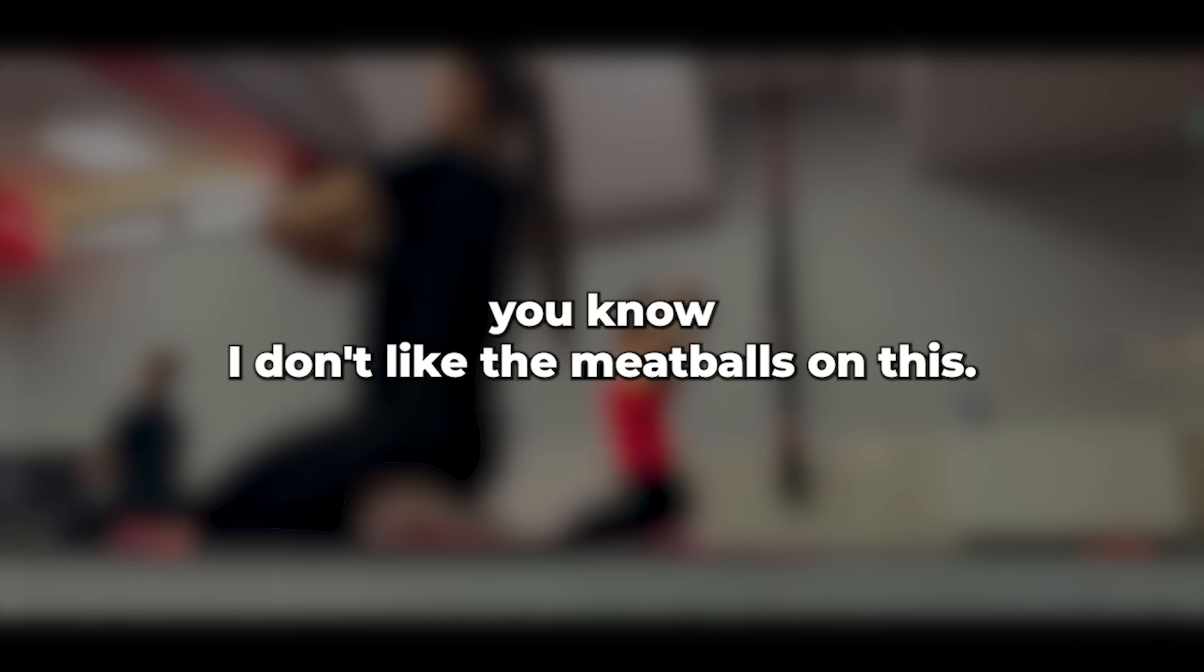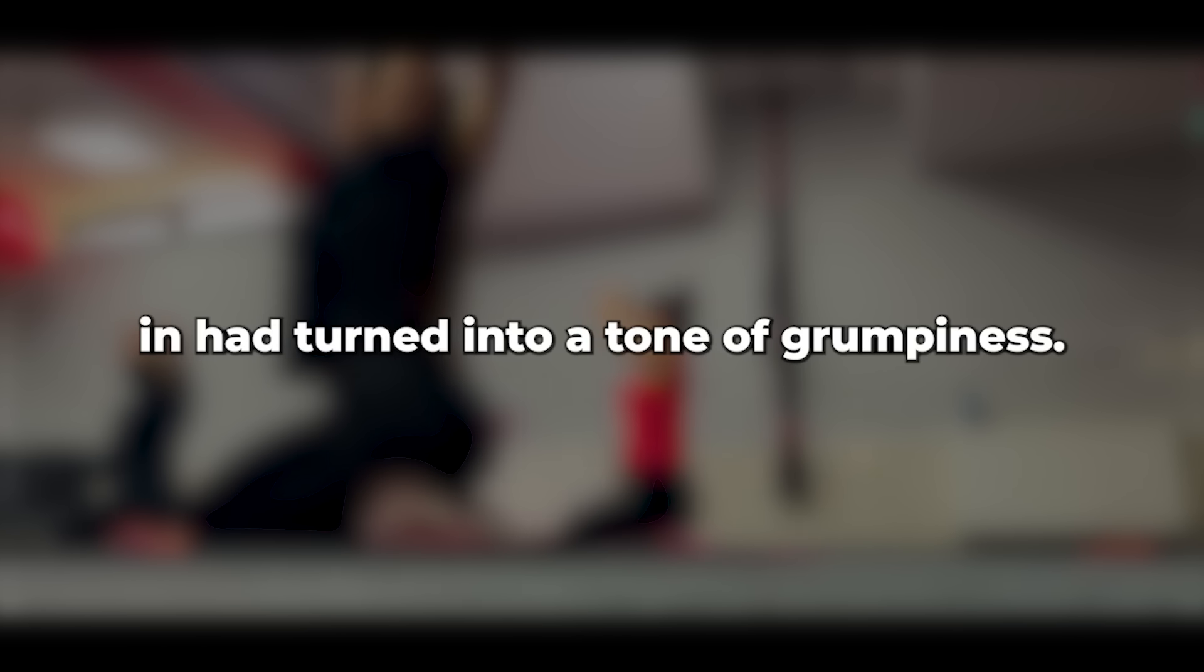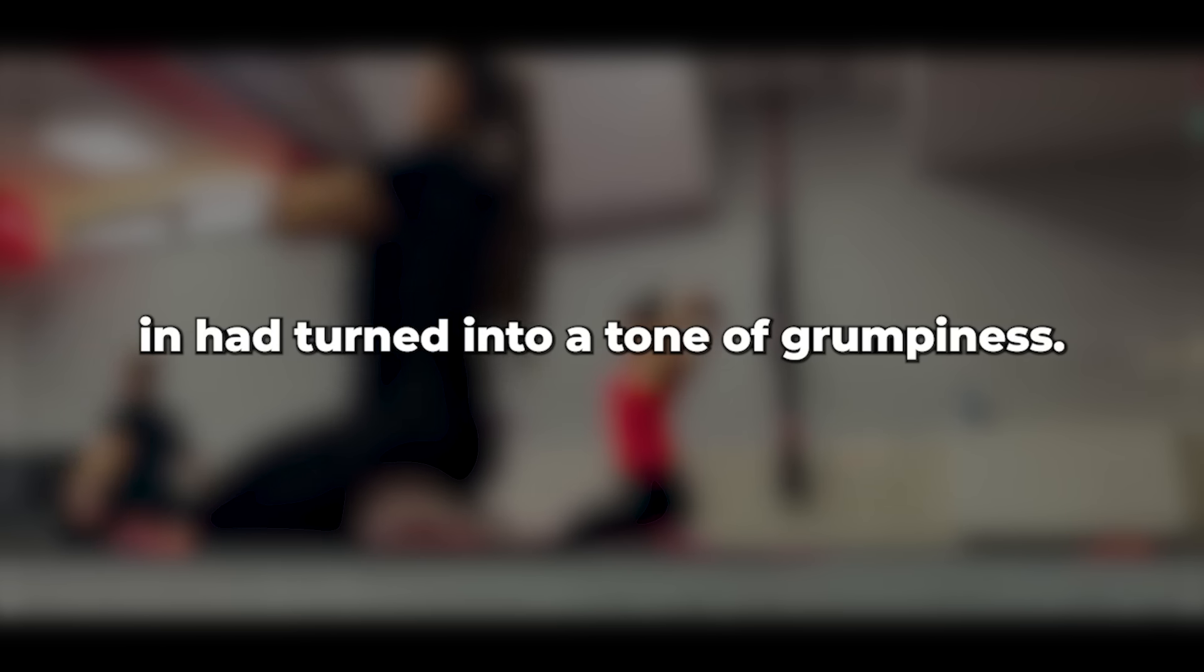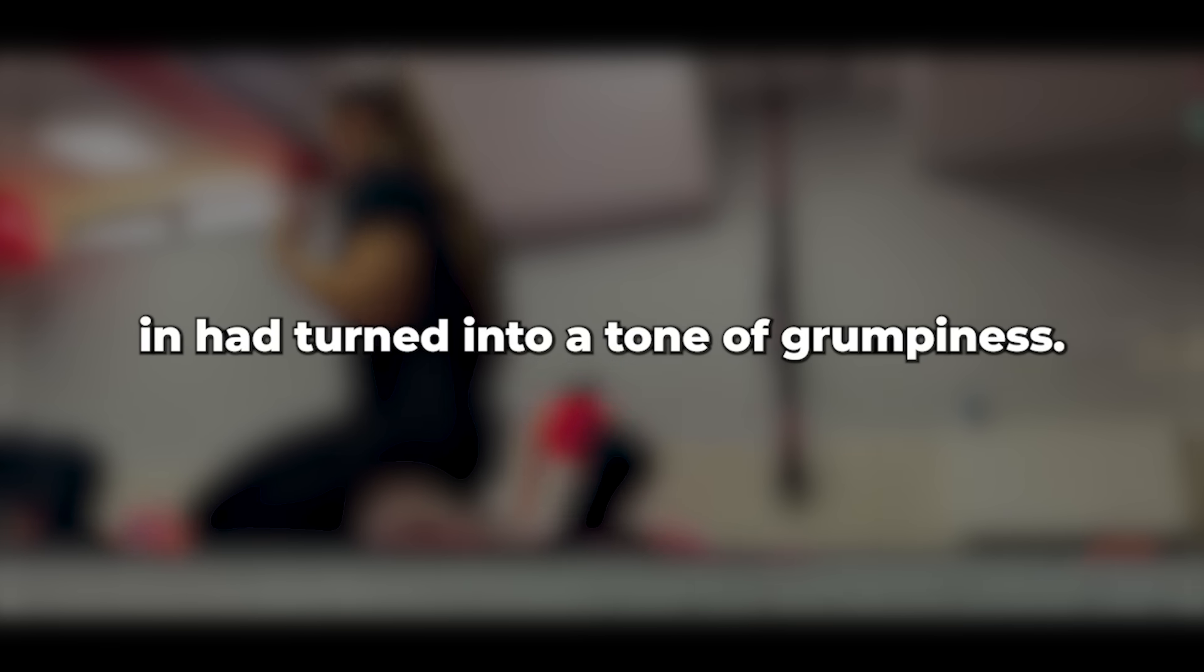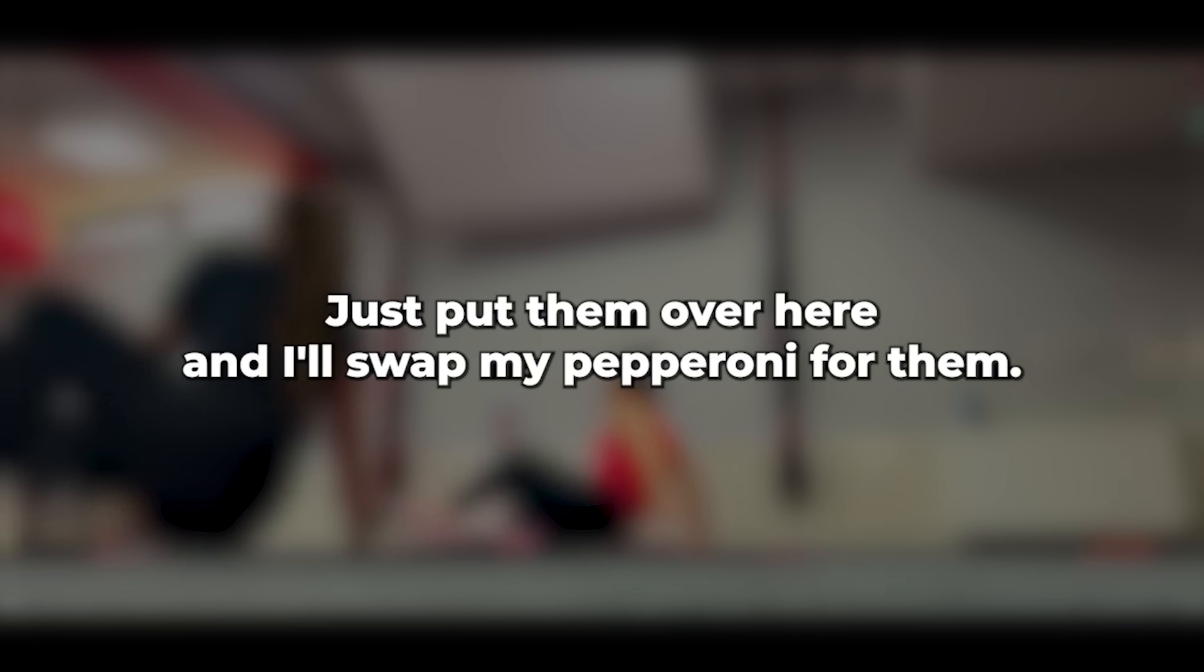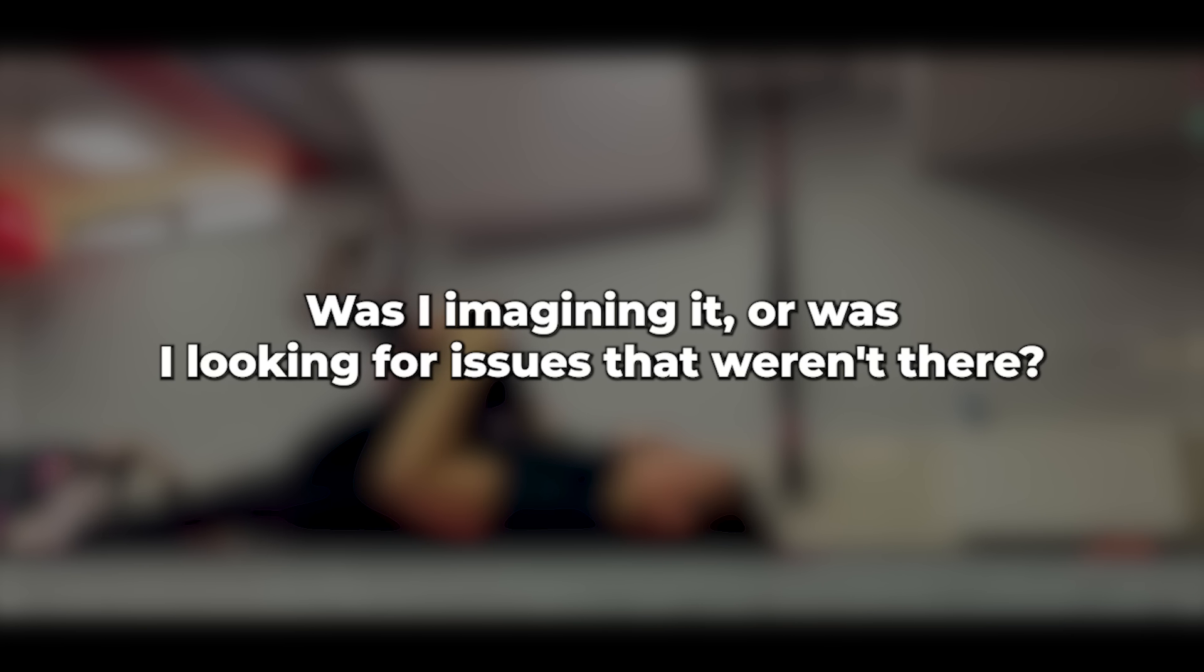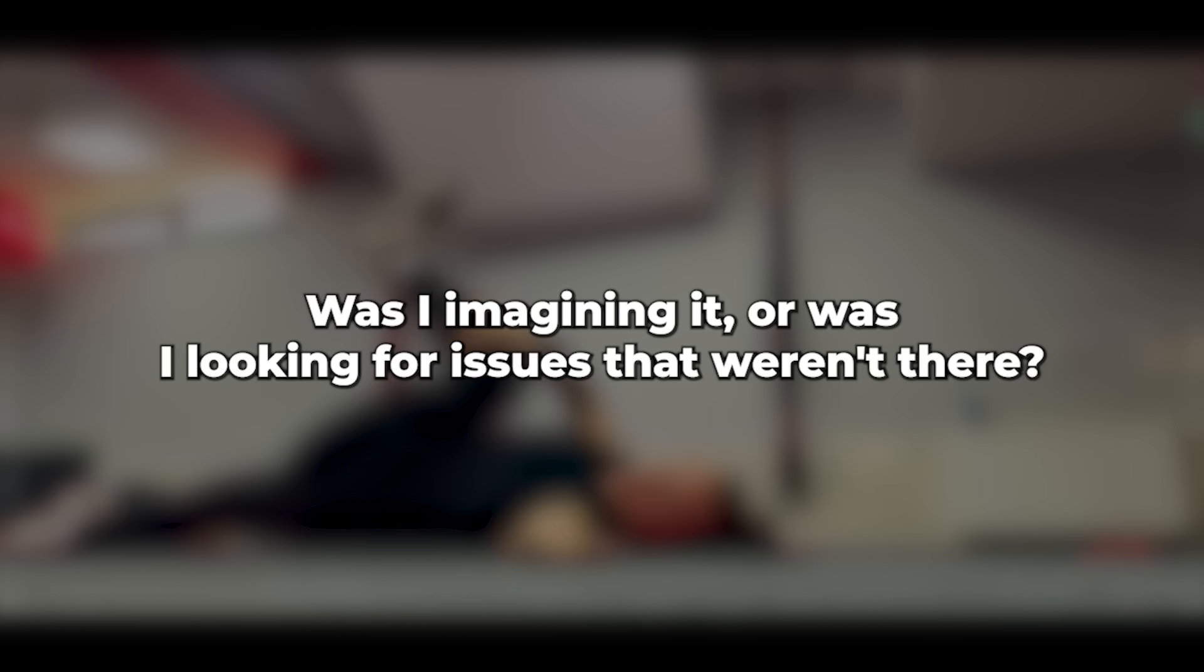The lightheartedness from when I first walked in had turned into a tone of grumpiness. Just put them over here and I'll swap my pepperoni for them. That's what we had done before. But she had never been grumpy about it. Was I imagining it? Or was I looking for issues that weren't there? Next test.